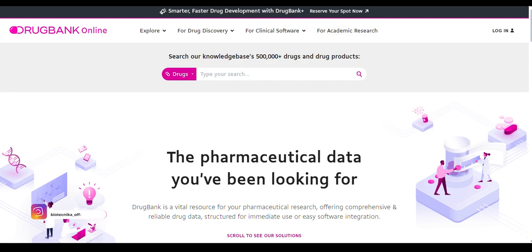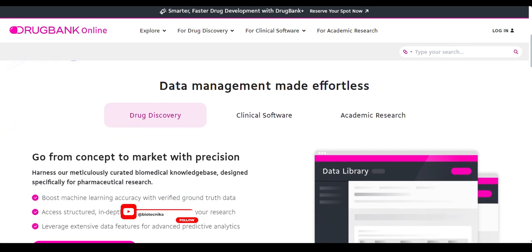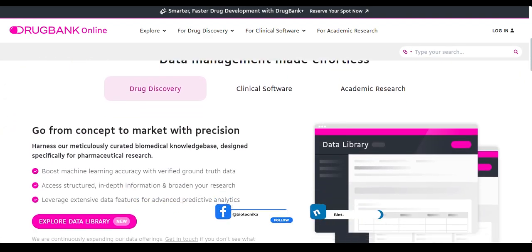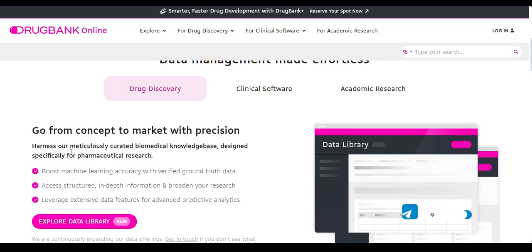Scrolling down, you can see that DrugBank provides drug discovery applications where you can work with drug data and boost further steps of machine learning analysis with accuracy, and then go deeper with more predictive analytic analysis.